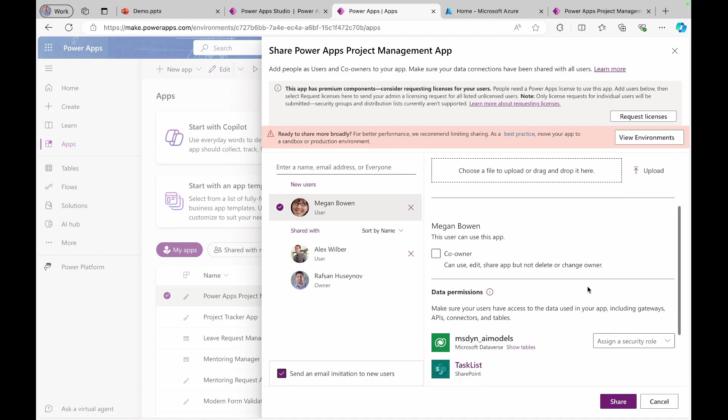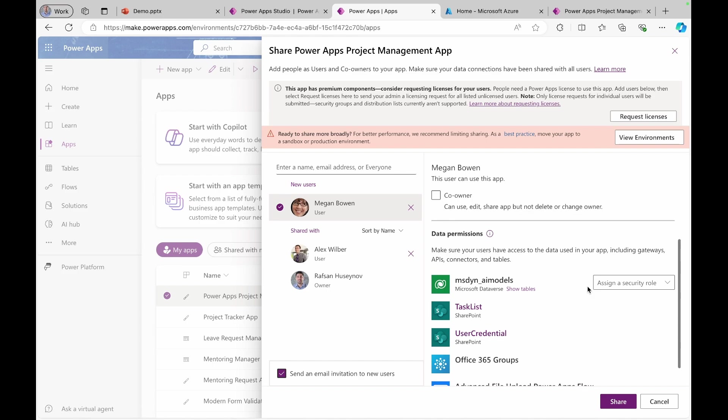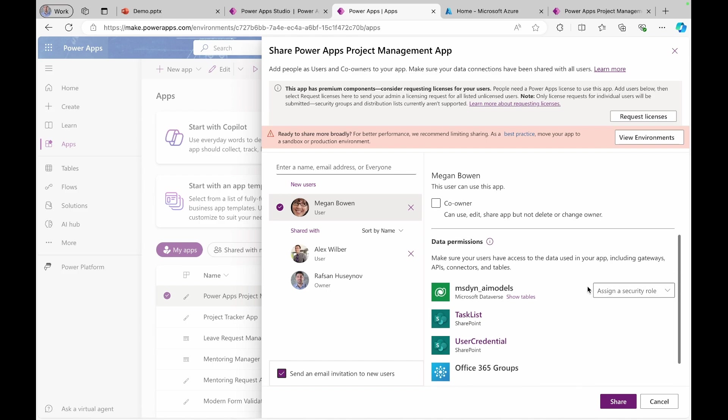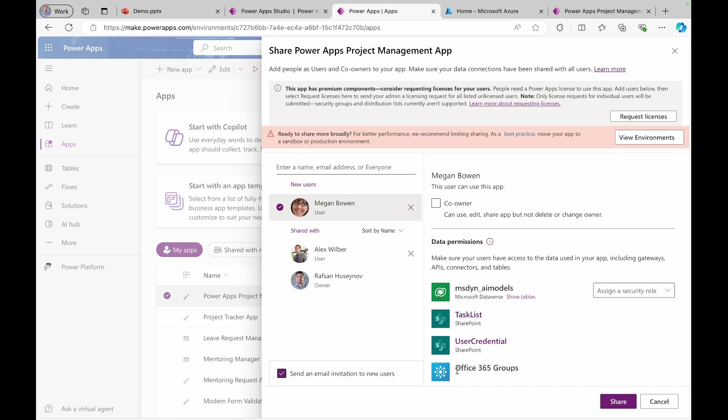Another thing you need to pay attention, anytime you share an application, you basically need to give access to the data using your application. For example, in our case, we had underlying data source which is SharePoint list. Then we connect it to Office 365 groups. And we have also Dataverse here, so we need to give access to our users.